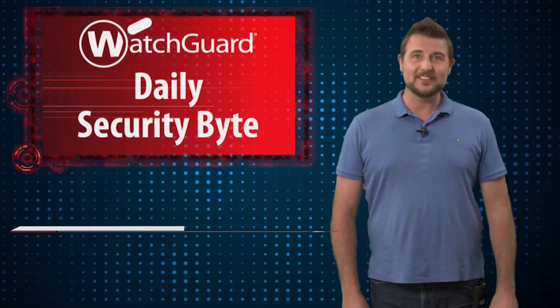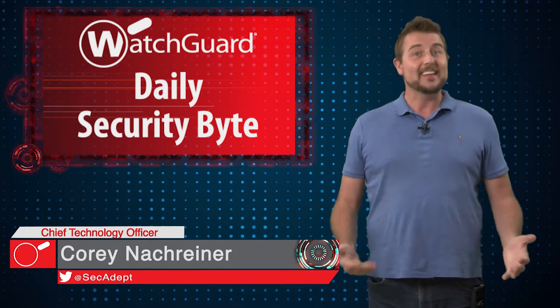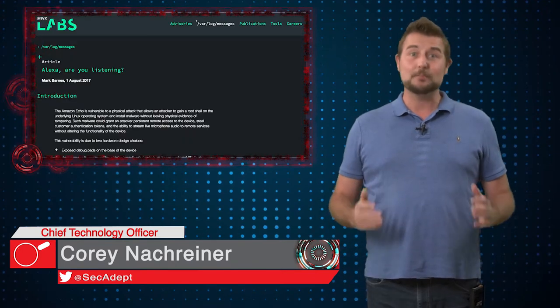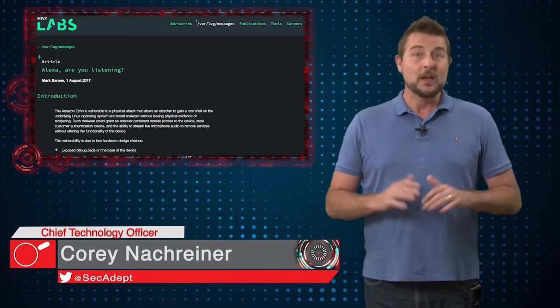Welcome to WatchGuard's Daily Security Byte, I'm Cory Nockreiner. Today's story is spying with an Amazon Echo.